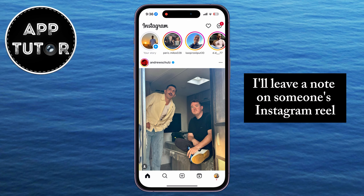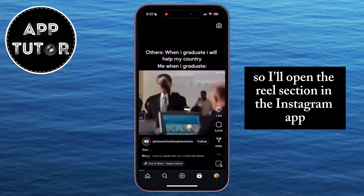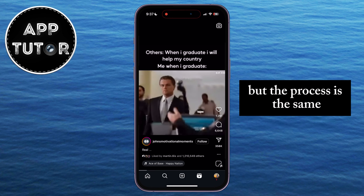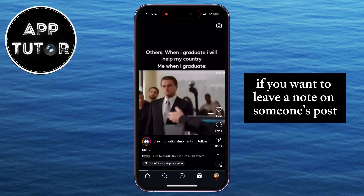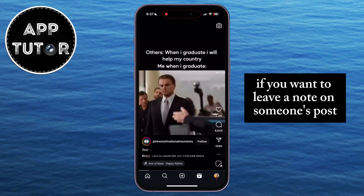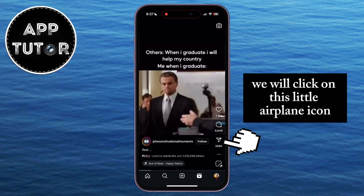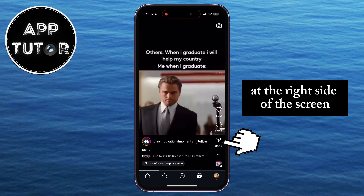I'll leave a note on someone's Instagram Reel, so I'll open the Reels section in the Instagram app. But the process is the same if you want to leave a note on someone's post. We will click on the little airplane icon at the right side of the screen.